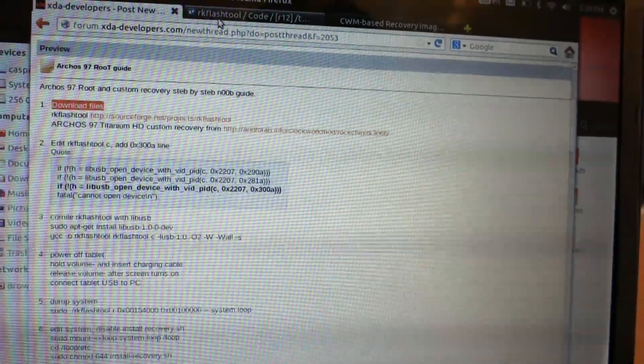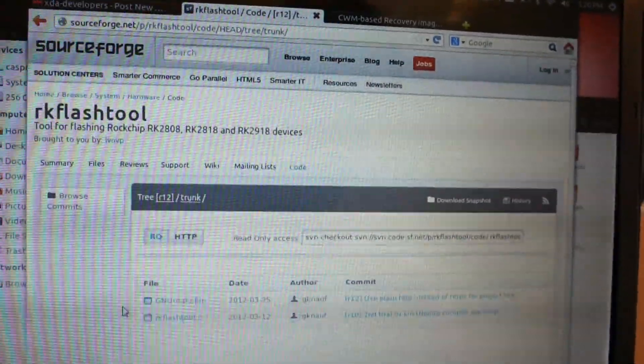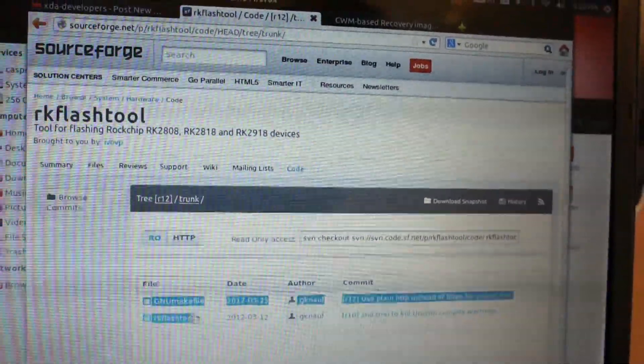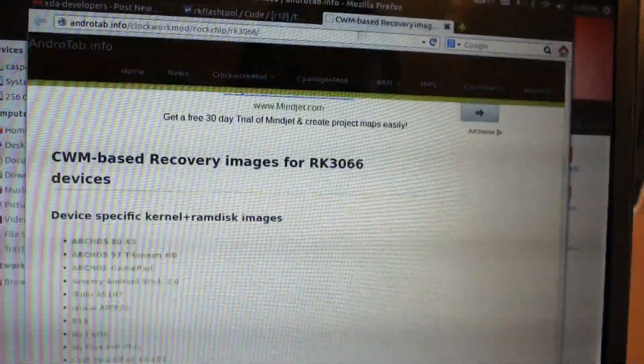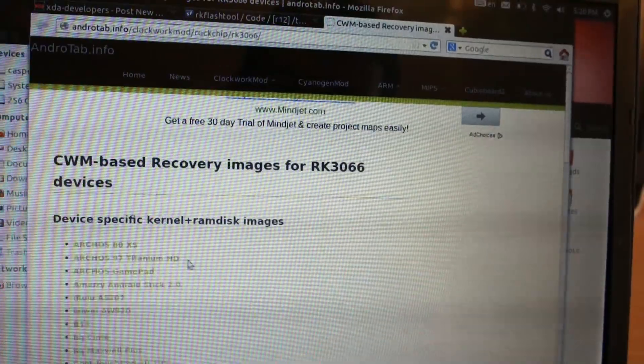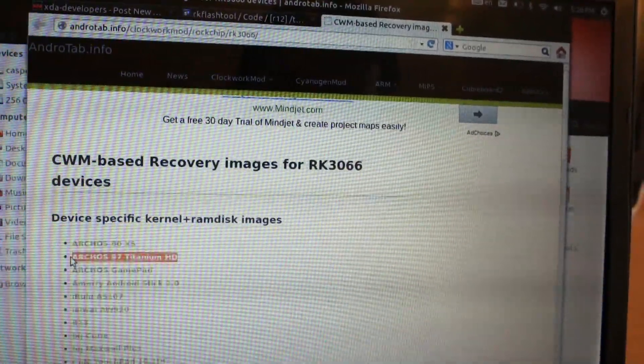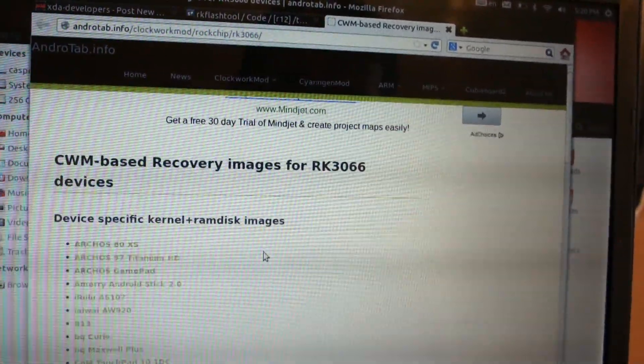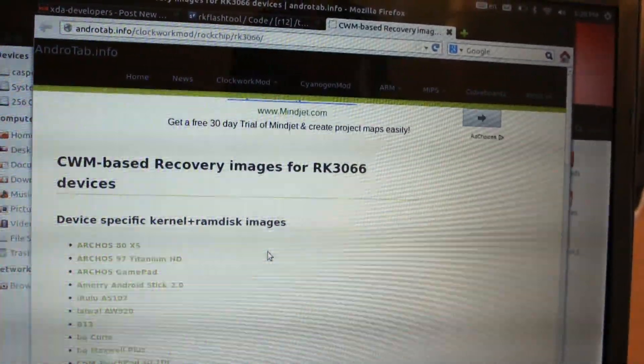So first you need to download the files: RK Flash tool and custom recovery for Arcos 97 Titanium HD.